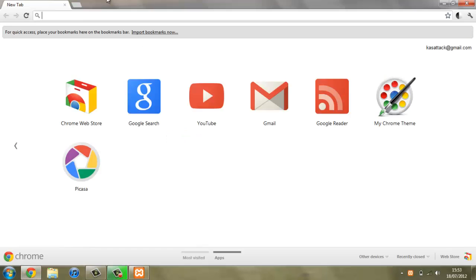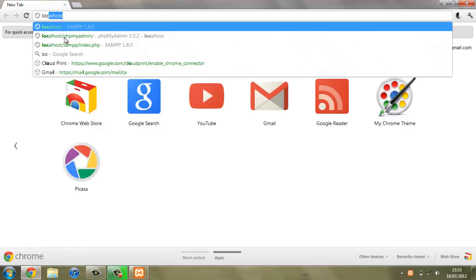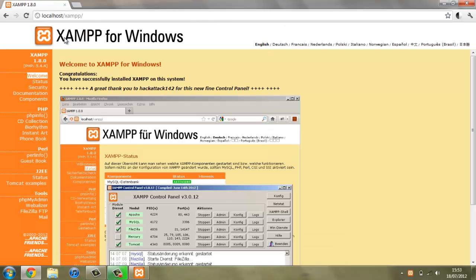If we open up our web browser and type in localhost, if this is the first time you've done this you'll probably have a page asking you to select your language. Just click that and then you'll be brought to this page.